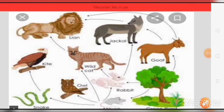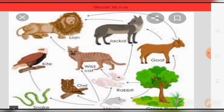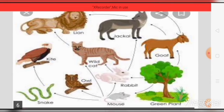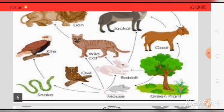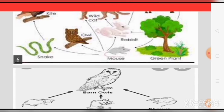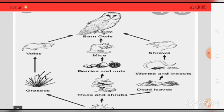Look here — this is the food chain. Green plants are eaten by the goat. Then the jackal eats the goat, and the lion's food is the jackal. The rabbit also eats plants, and the wildcat's food is the rabbit, and the lion's food is the wildcat. The mouse eats green plants, the owl's food is the mouse, and the kite's food is the owl. All are depending on one another.